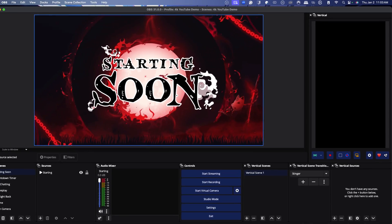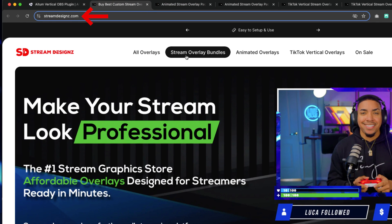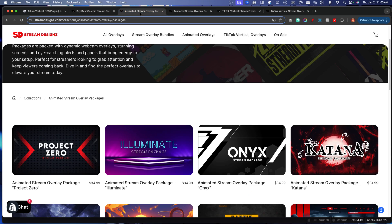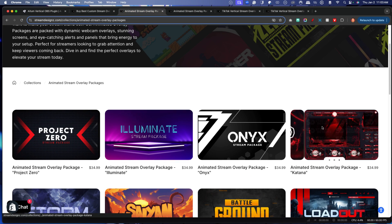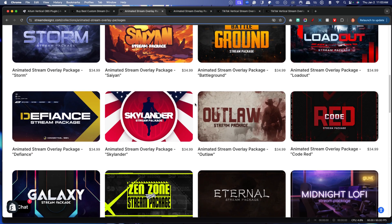The first thing we're going to need is overlays. I have my Katana horizontal overlays that I got from Stream Designs. You can come to streamdesigns.com to get all of your overlays to make your stream look professional. What I'm utilizing is a horizontal package — the Katana package — but there are tons of options to make sure your horizontal streams going to Twitch, YouTube, or Kick also match the vibe you're sending to YouTube Shorts or TikTok Live.